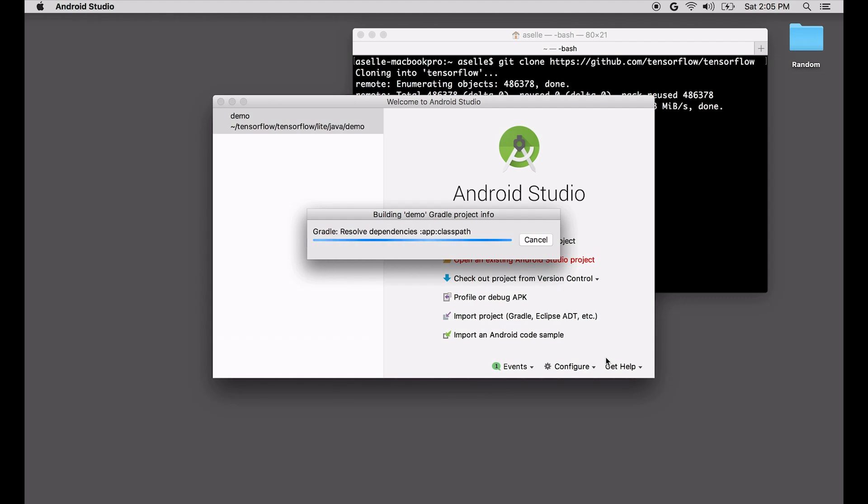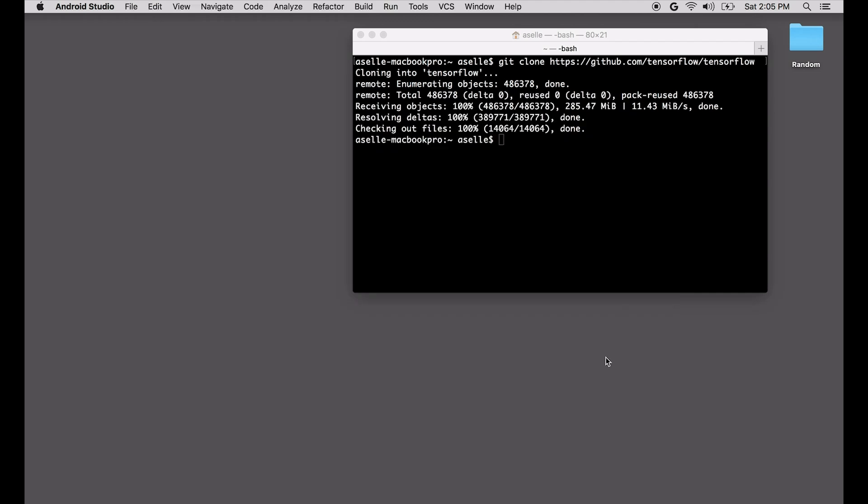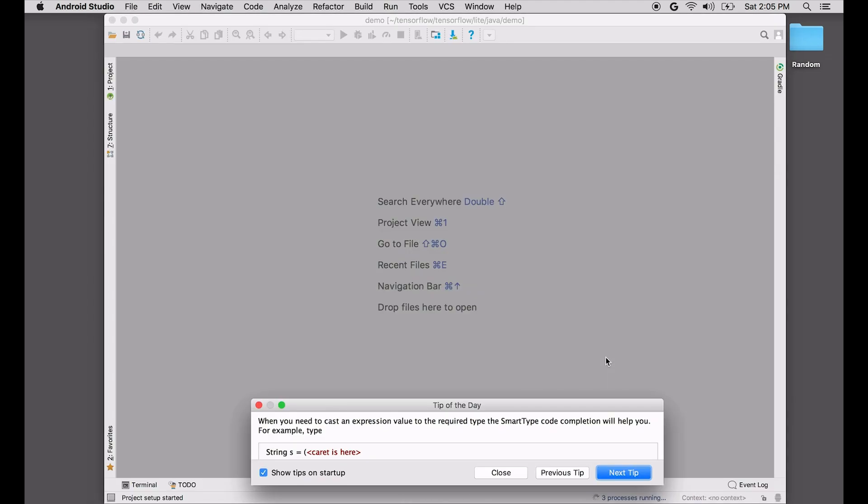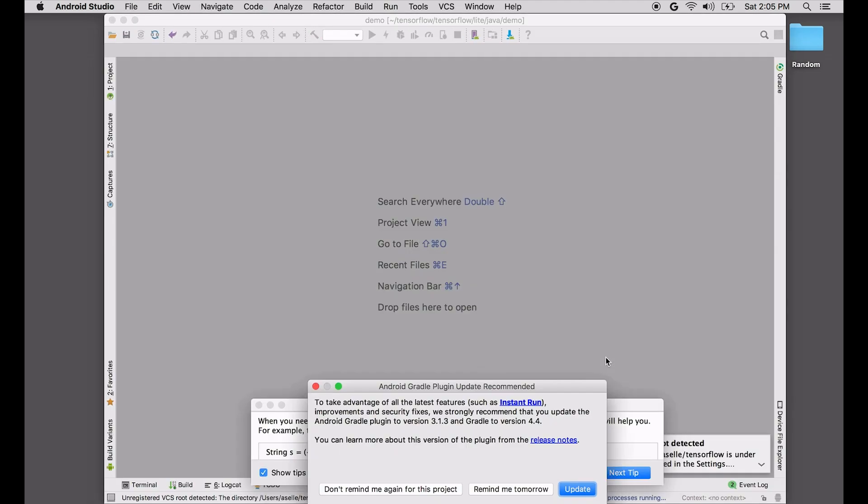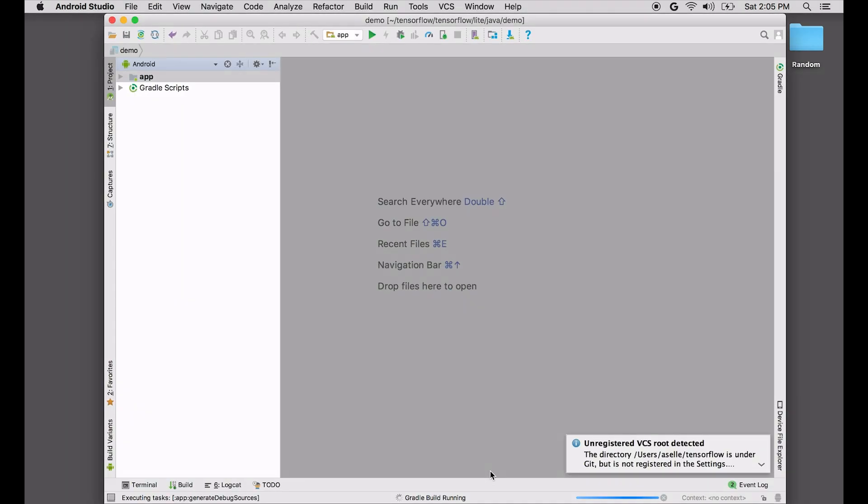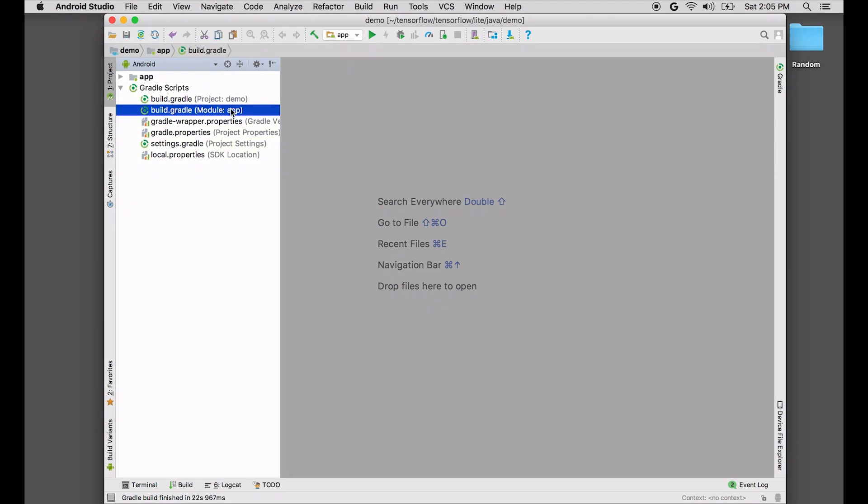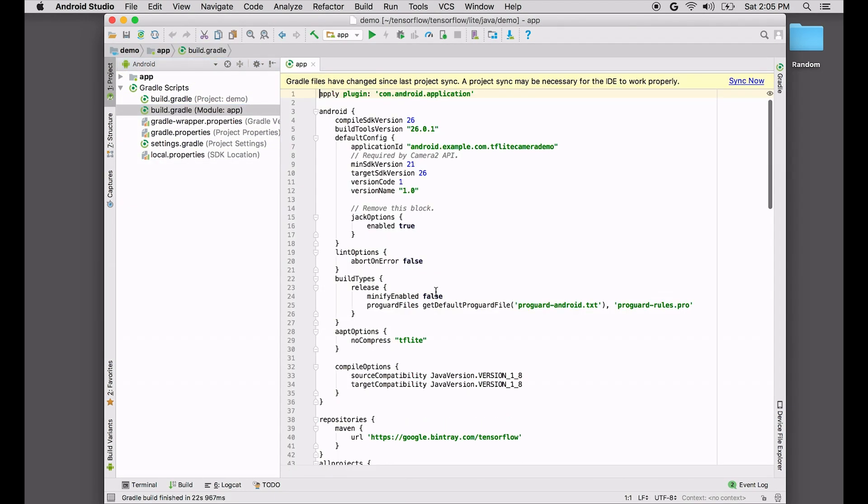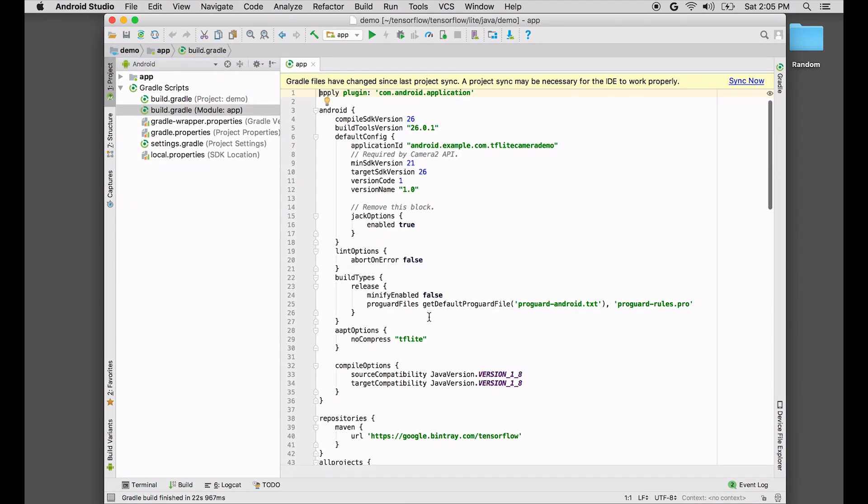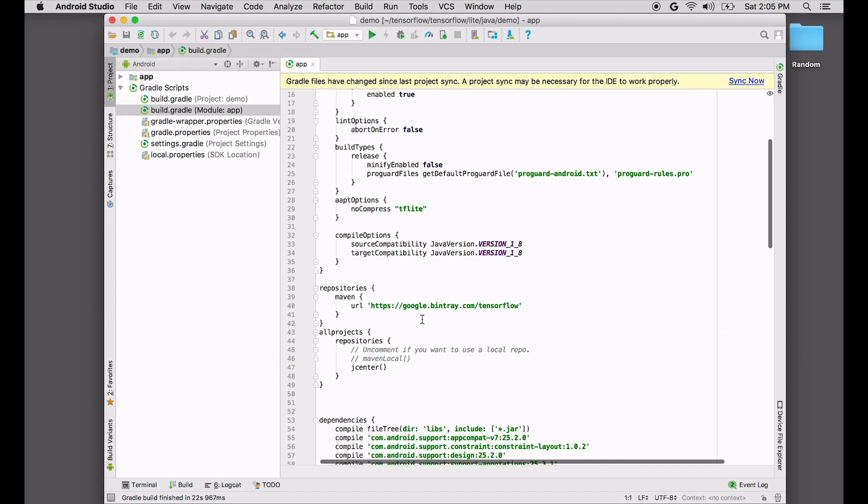Once this loads, we can start modifying our project to use the new AAR. We've created a pre-built GPU AAR that you can switch to. By default, the demo app uses the nightly AAR.